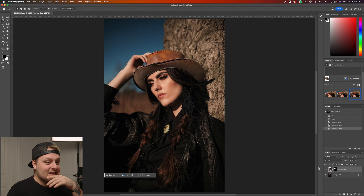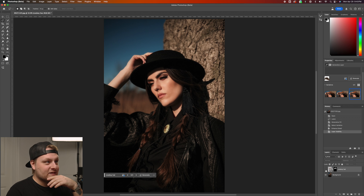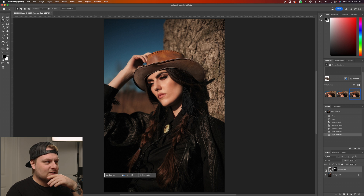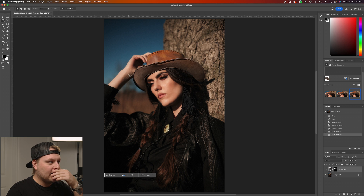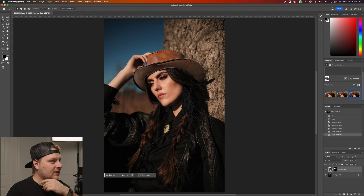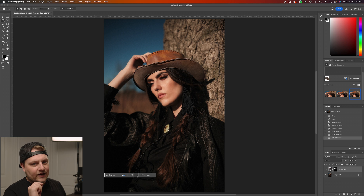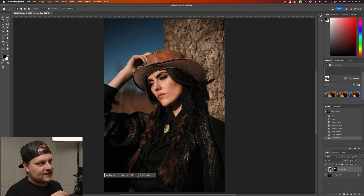That looks pretty dang good. I actually like how the focus is falling off in the background — it knows the focal plane is at the front of the face. It also did a good job tucking the hat in under the hair. The original hat is obviously better and this one looks a little too small, but it did a good job with the hand and the wrist.